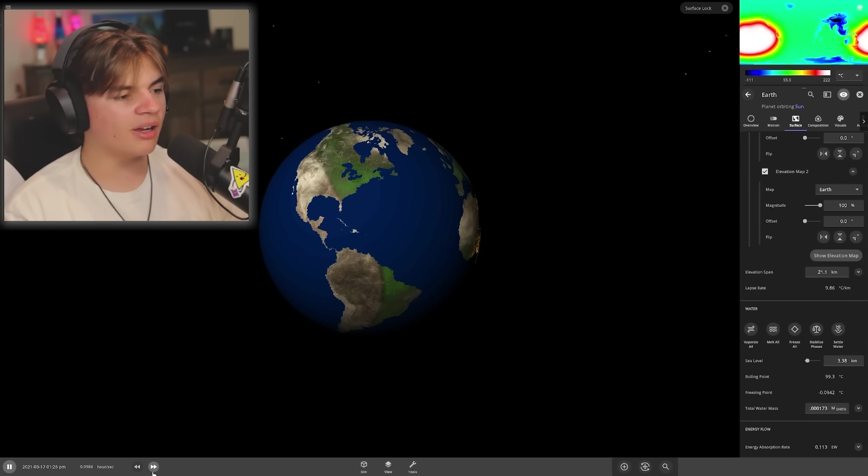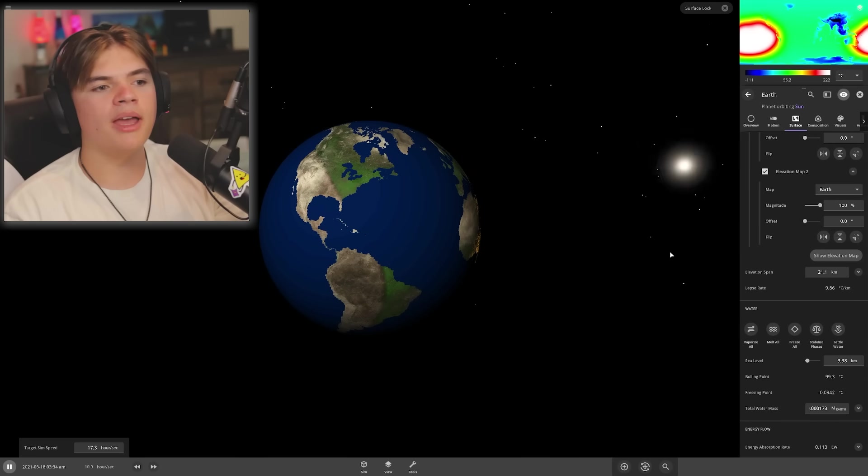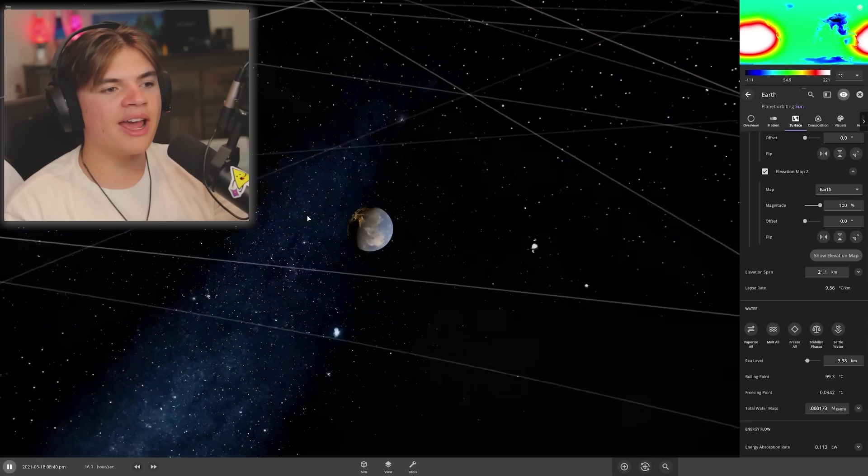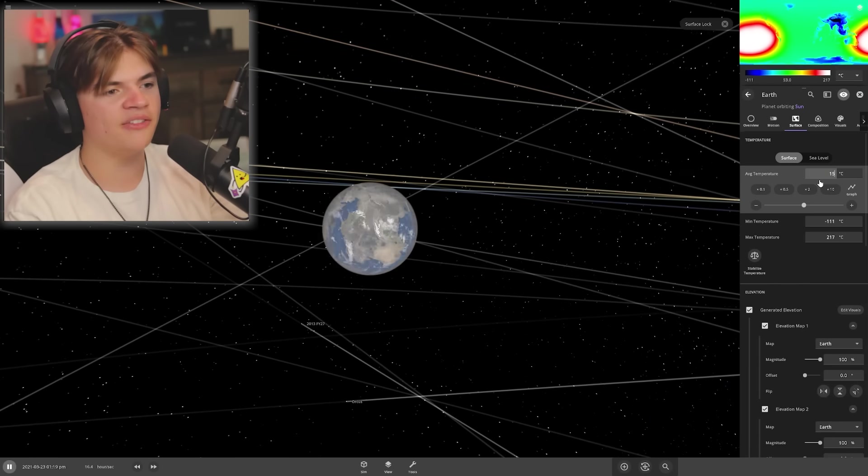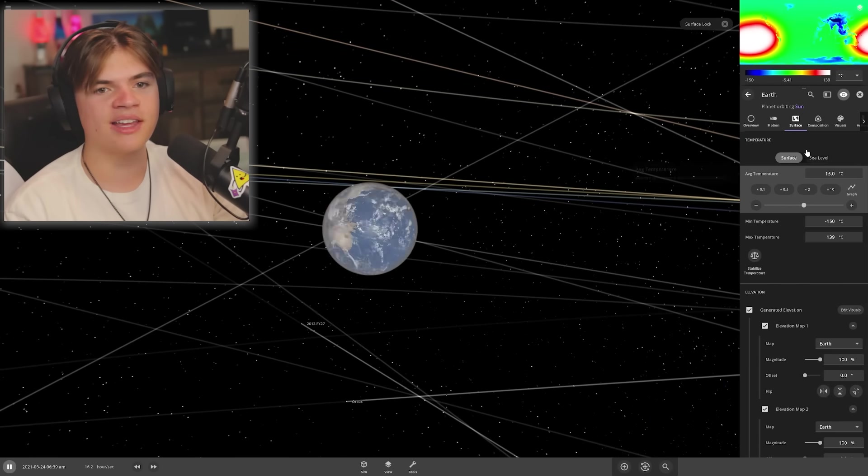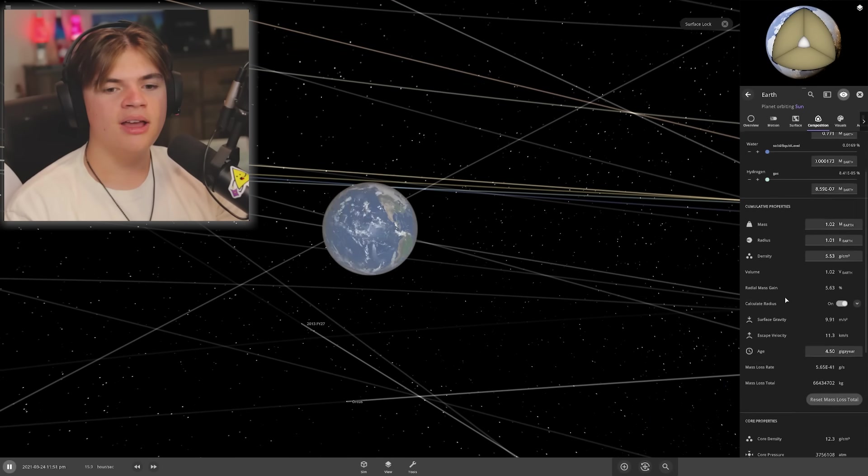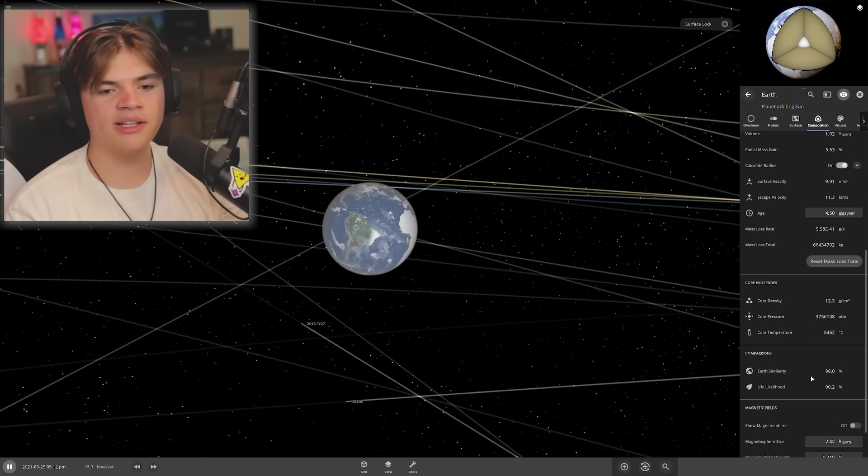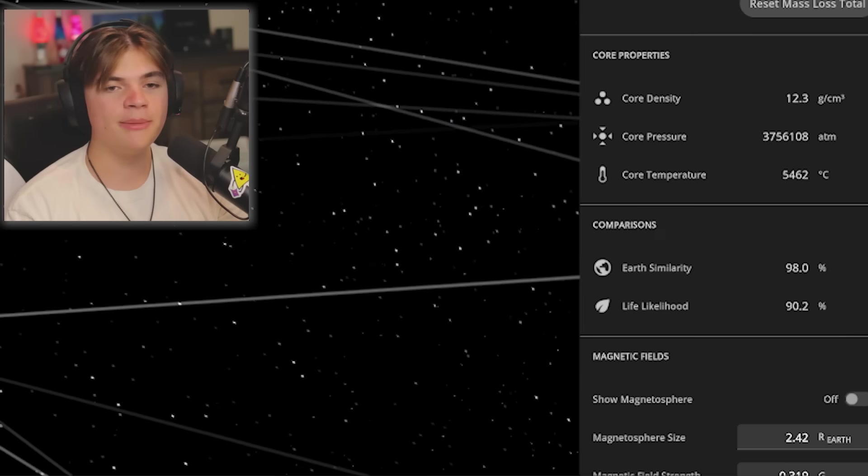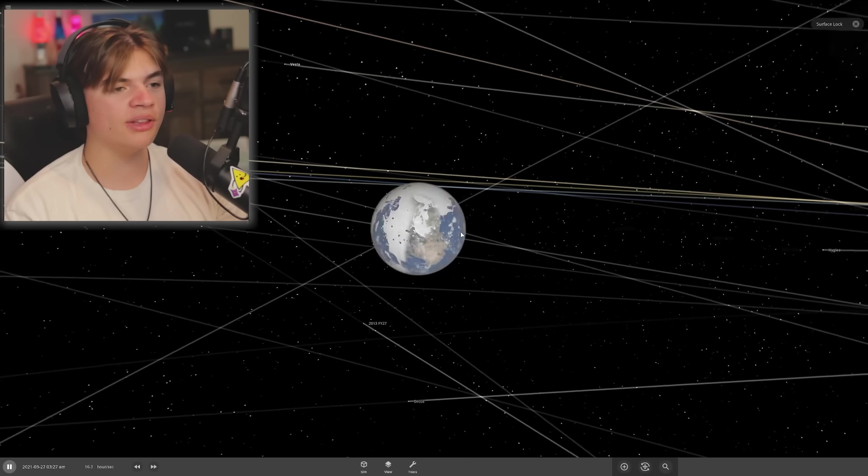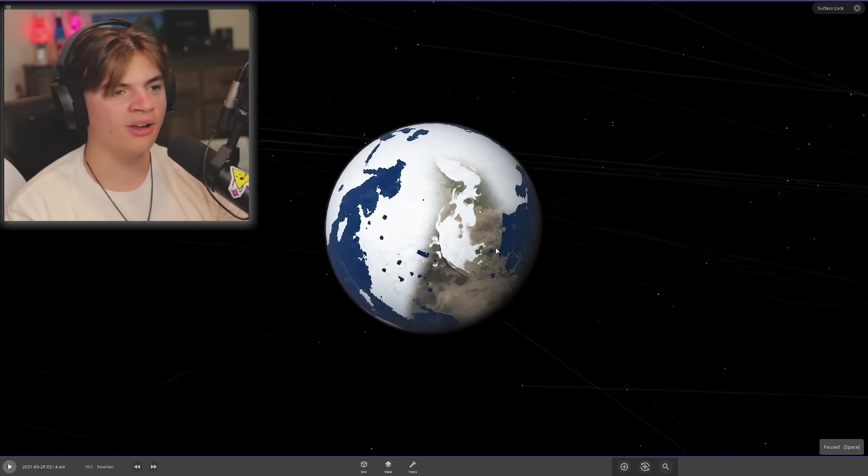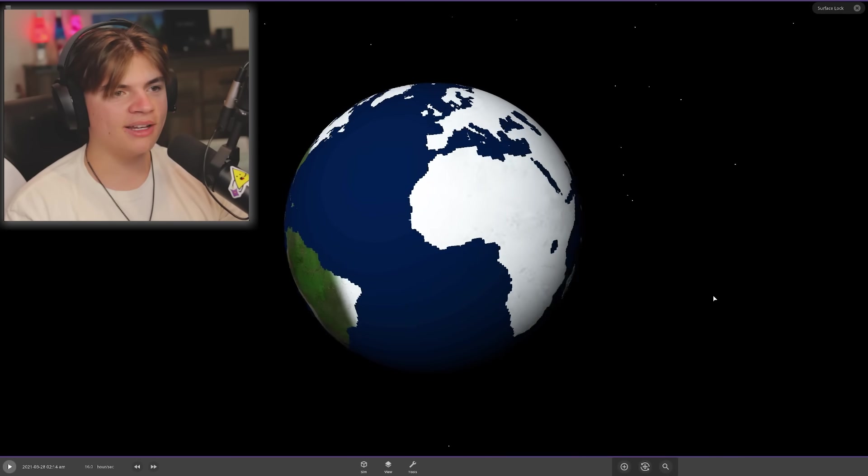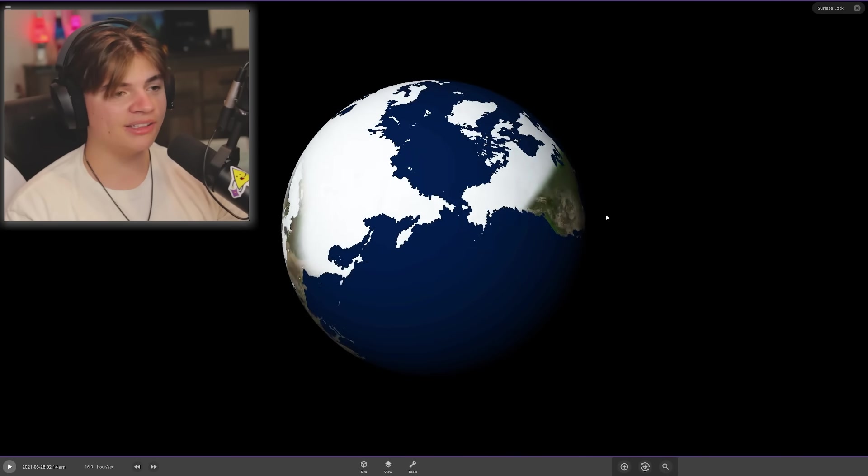But we do have some water on it now and it does still have an atmosphere. Average temperature we'll set it to 15 celsius. That should help a lot. Life likelihood is at a solid 90.2 percent. I would consider that re-terraformed even though half of the planet is now covered in ice somehow.